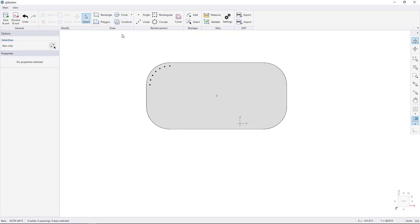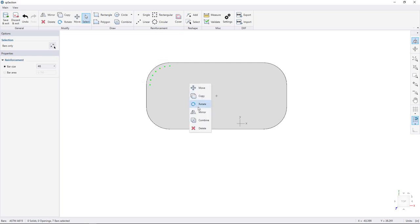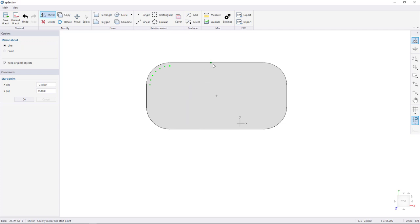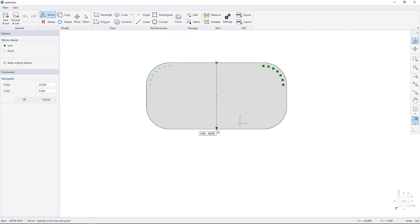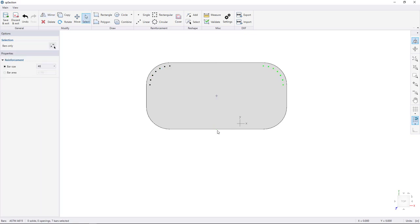Combine the shapes by clicking on Combine. Select the bars using the select tool, right-click, and choose Mirror. Snap to the middle of the top and click, then snap to the middle of the bottom and click to mirror the bars to the other side of the shape.